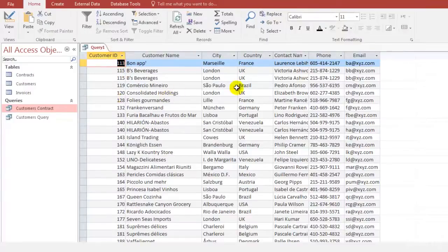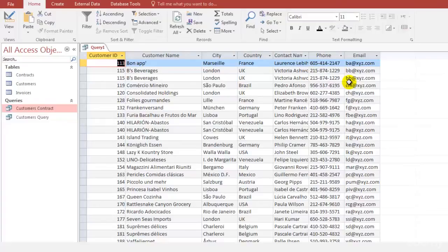The ID, the name, the city, country, contact name, phone and email. This is when you want to select all of them.